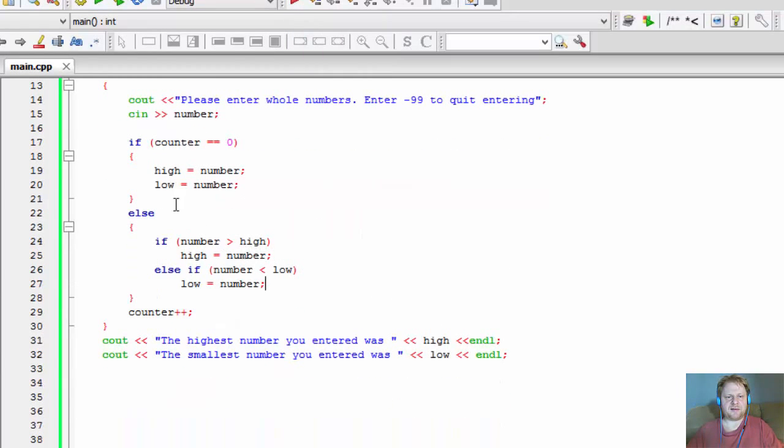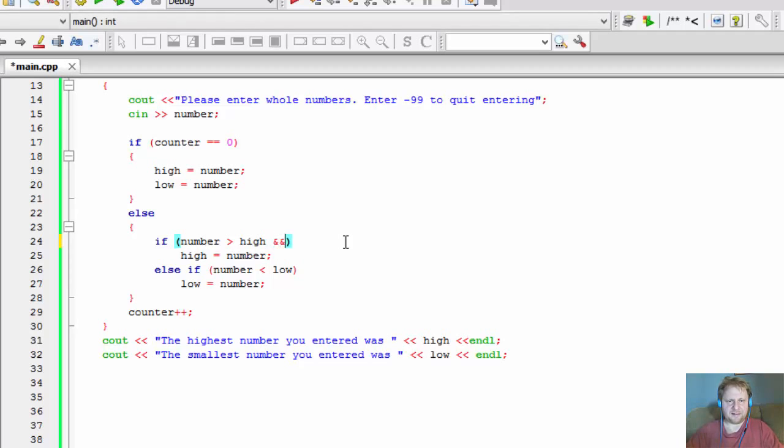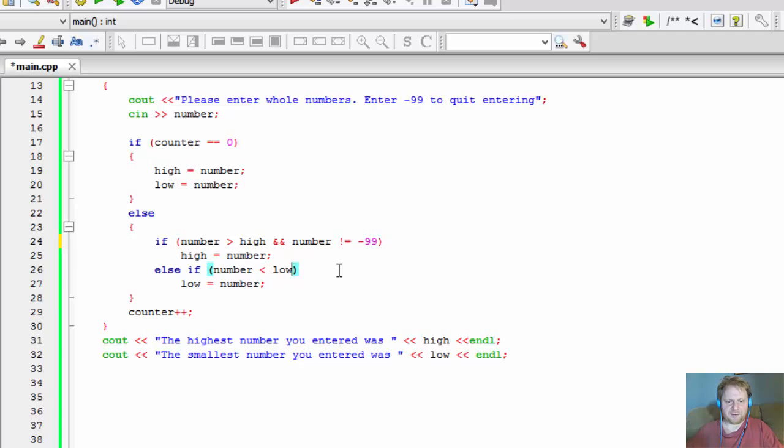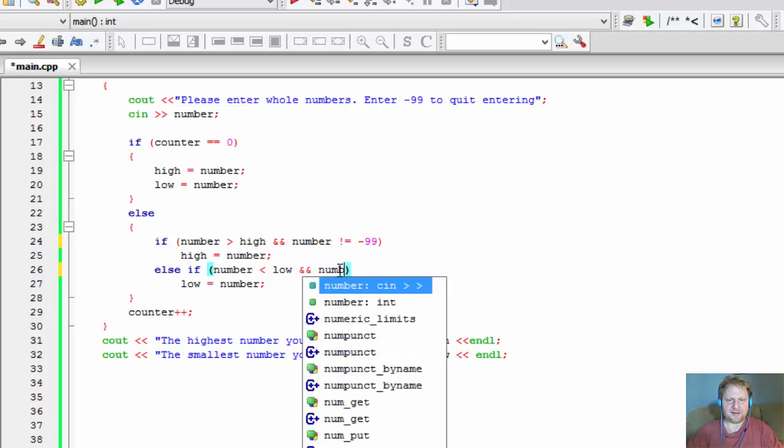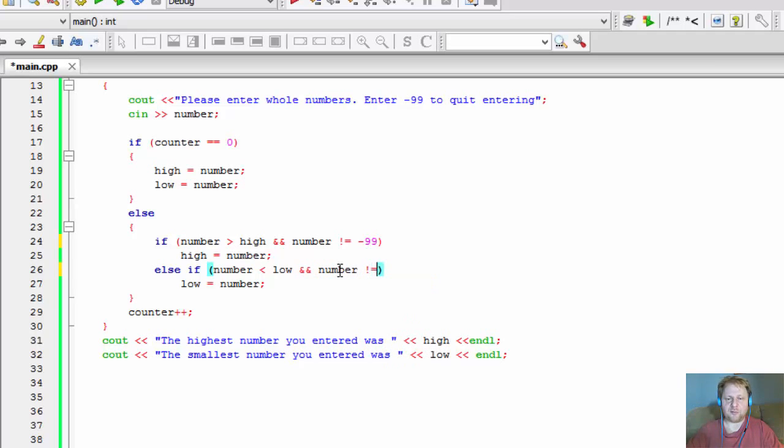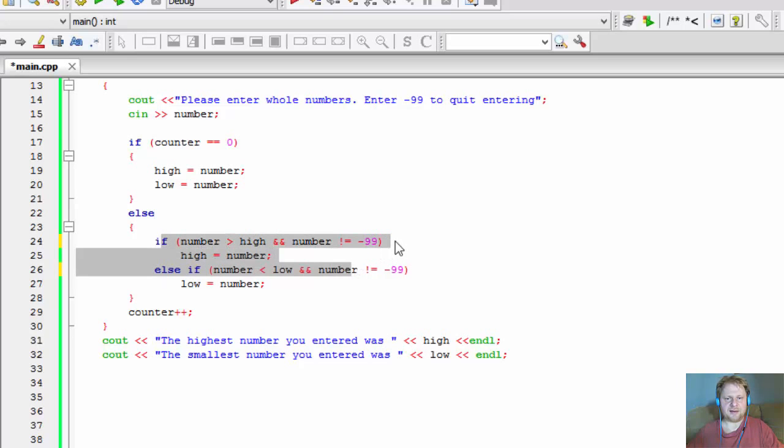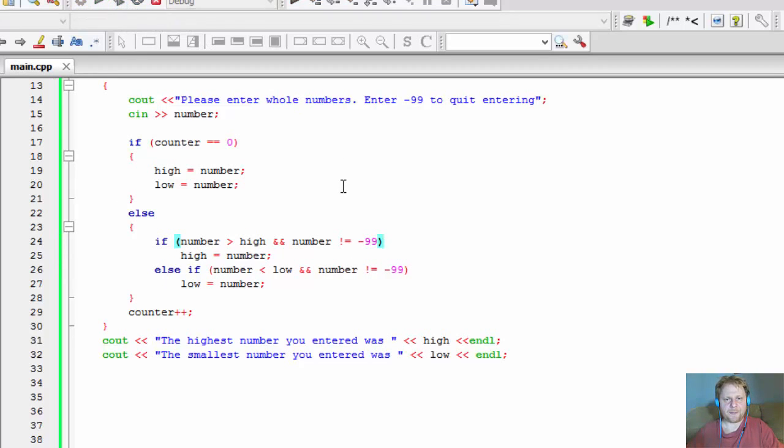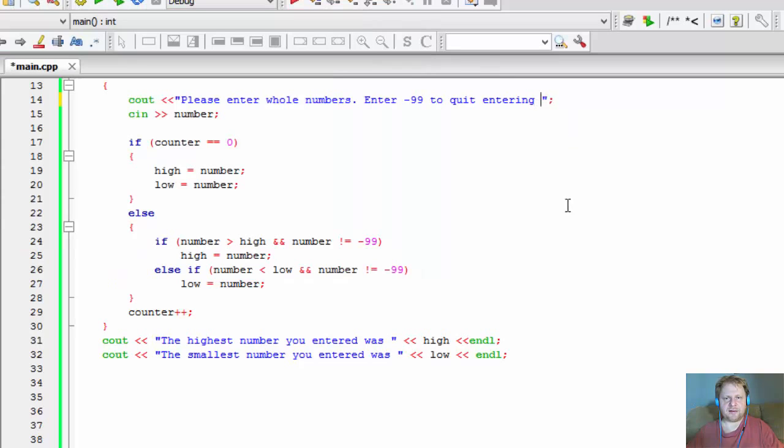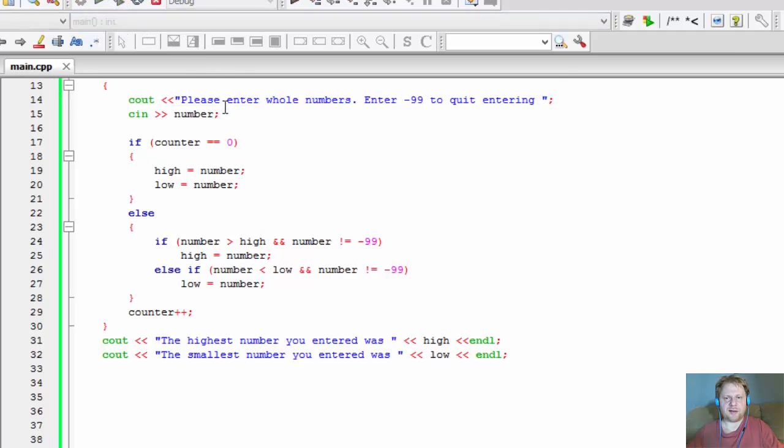So over here, if number is greater than high, and number is not equal to negative 99, and over here the same thing. We do not check against negative 99, that's the signal to stop the execution of the loop. So this is only done if the number is not negative 99. So let's try again. And before I do, over here I will just do a little space here so it's not so crowded there when I enter those numbers.